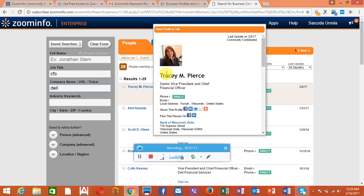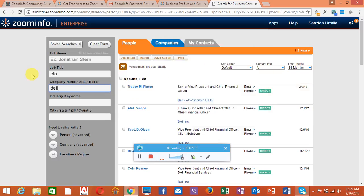So happy with Enterprise Zoominfo. Thank you.